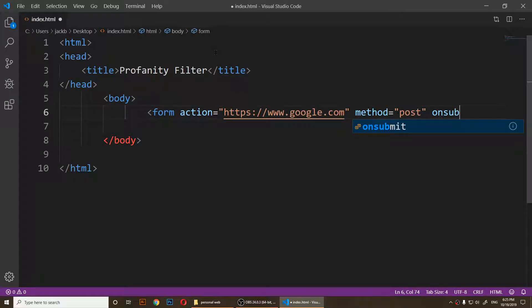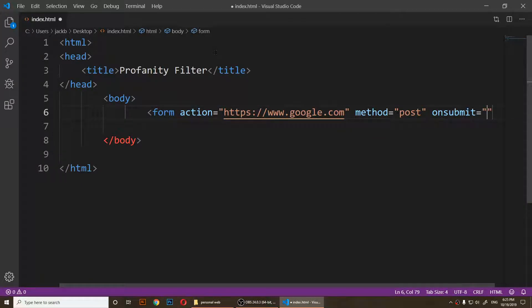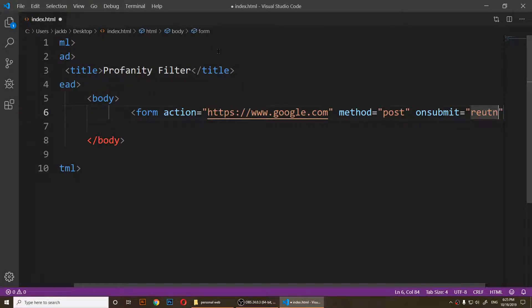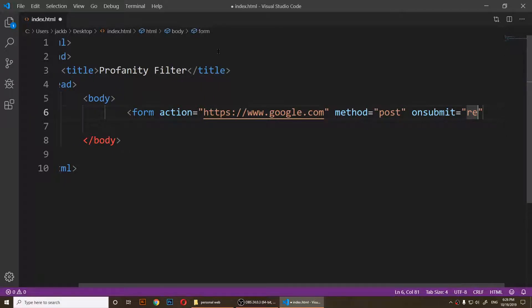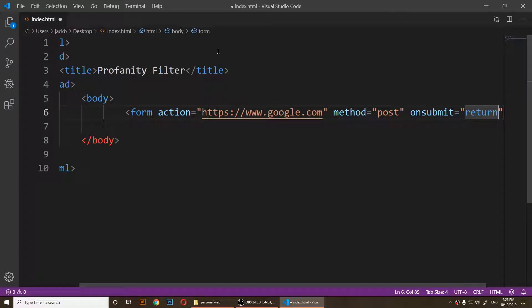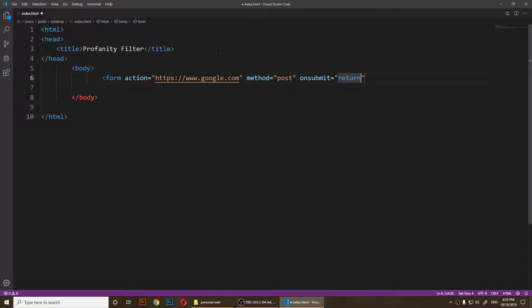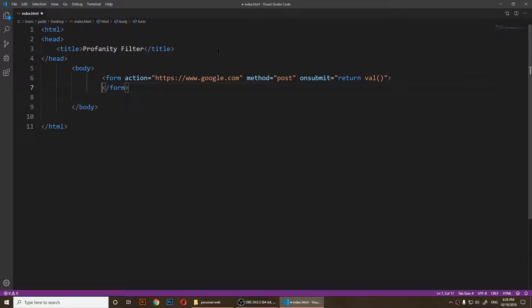I'm going to use another attribute called onsubmit, so whenever somebody submits this form I want a function to run. I'm going to say return, and call that function 'val' to validate. Then I'll close my form.